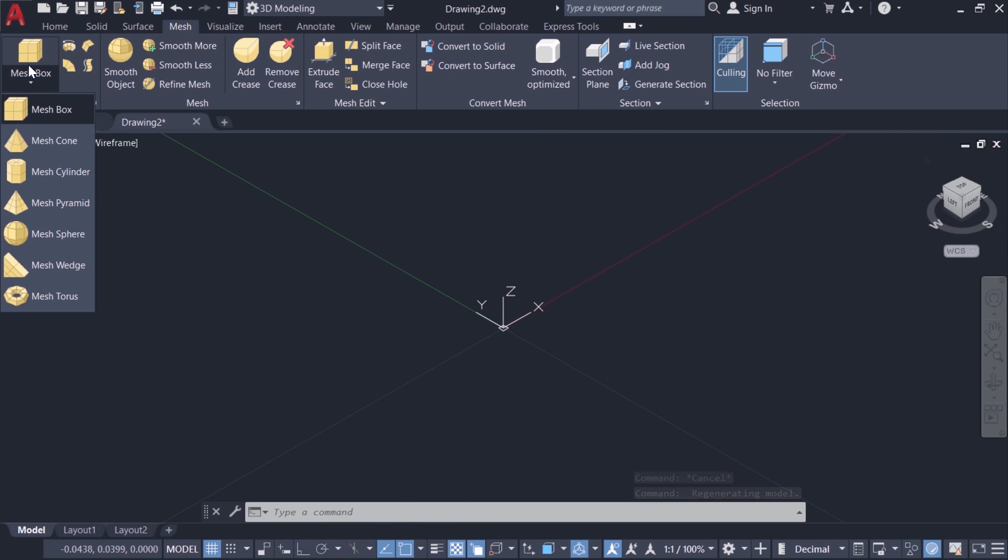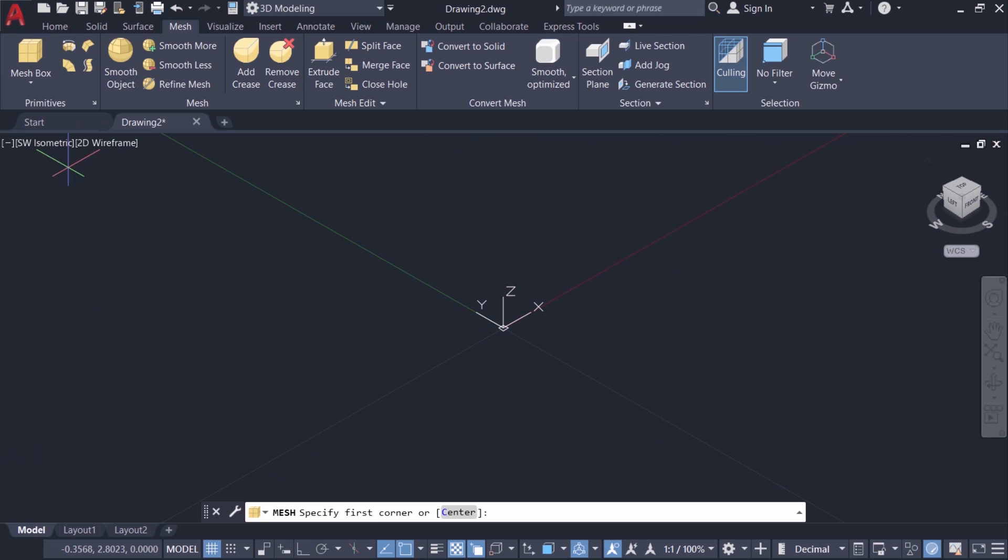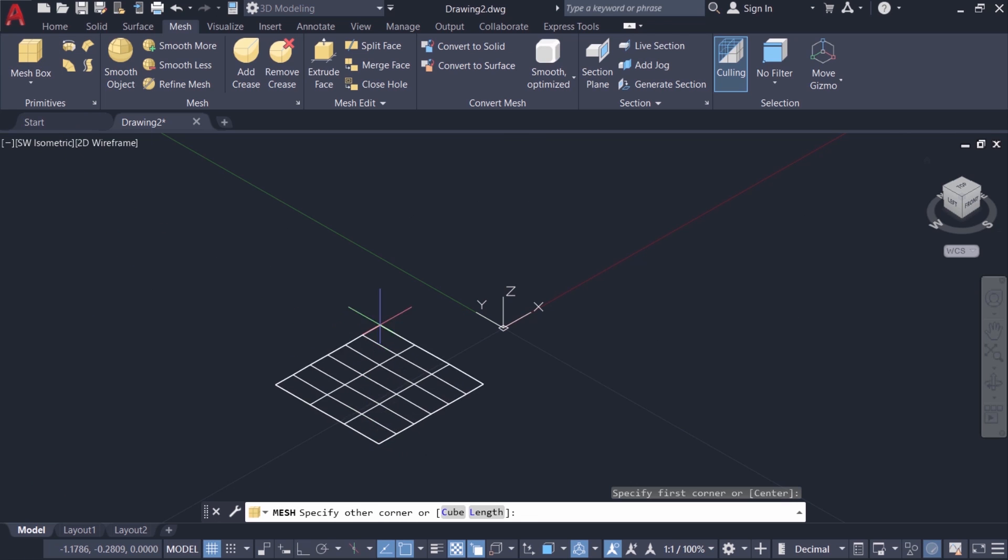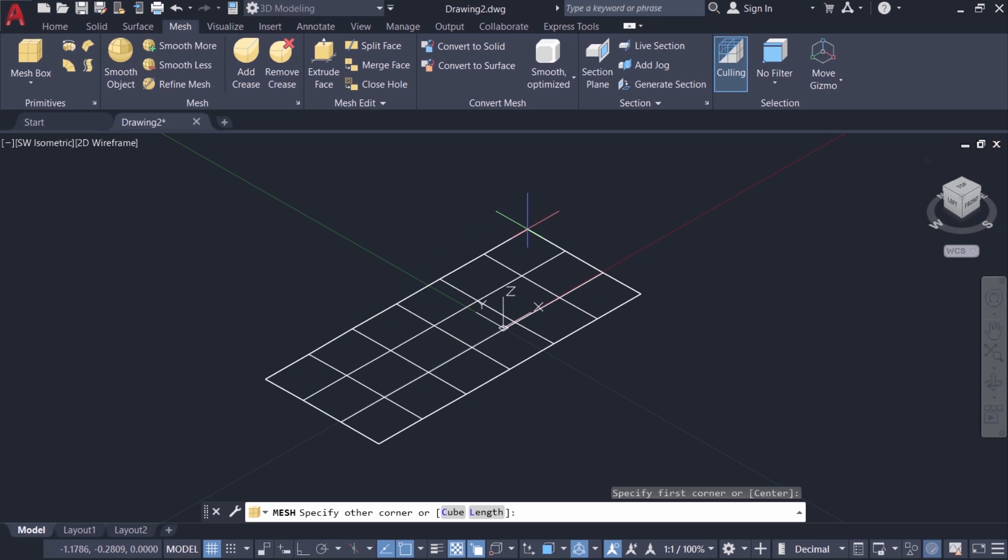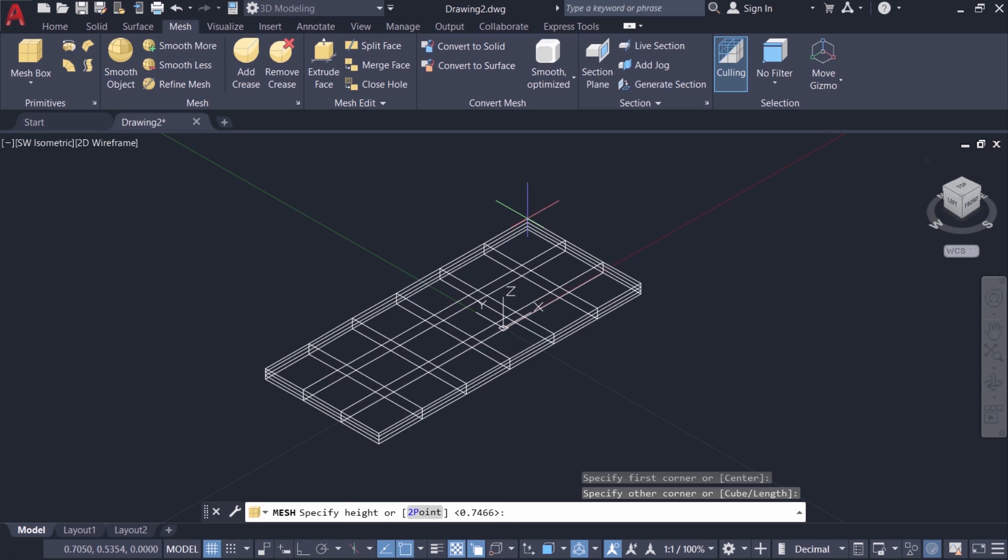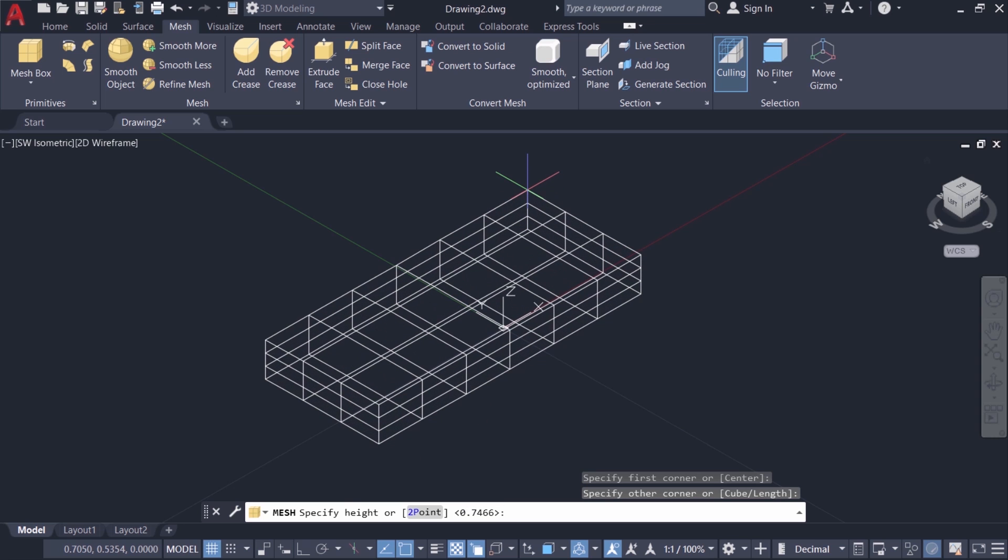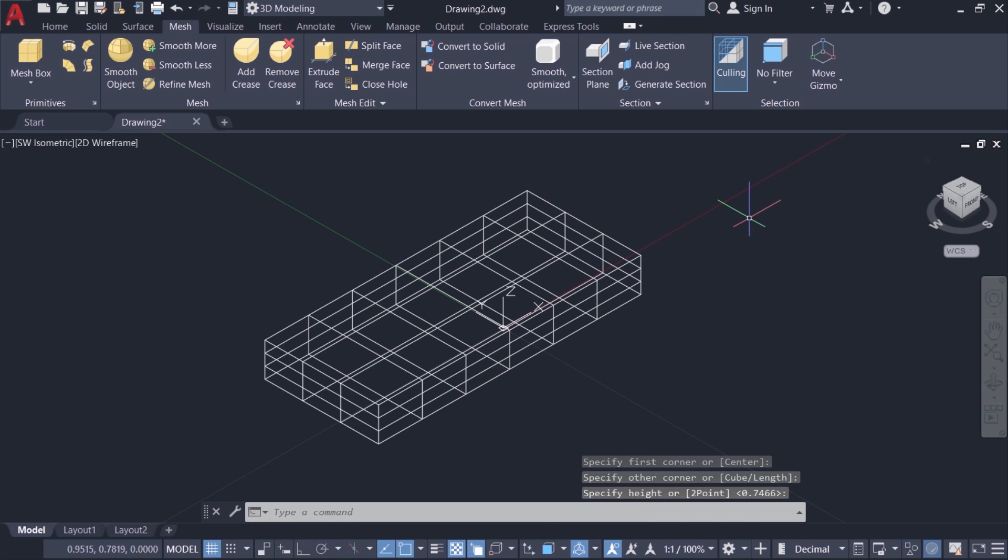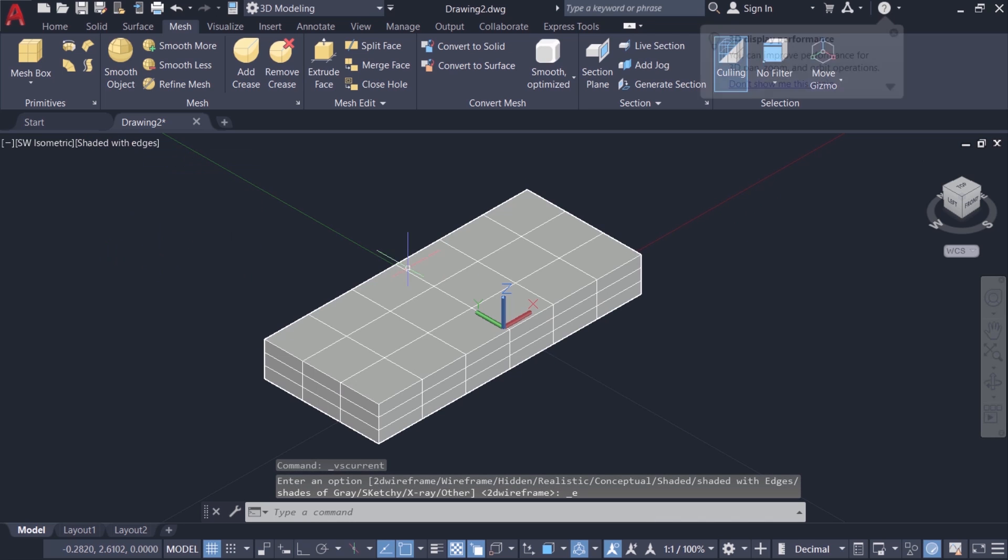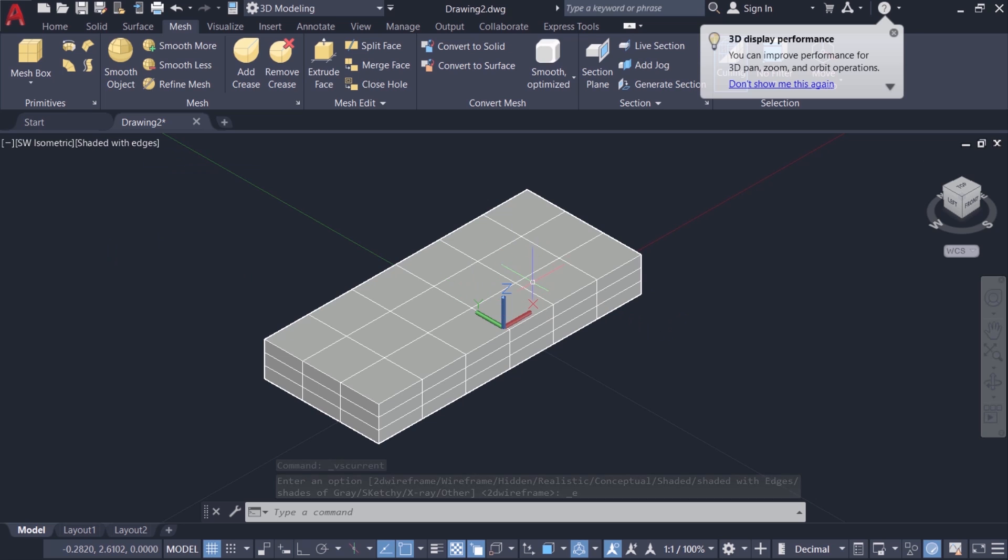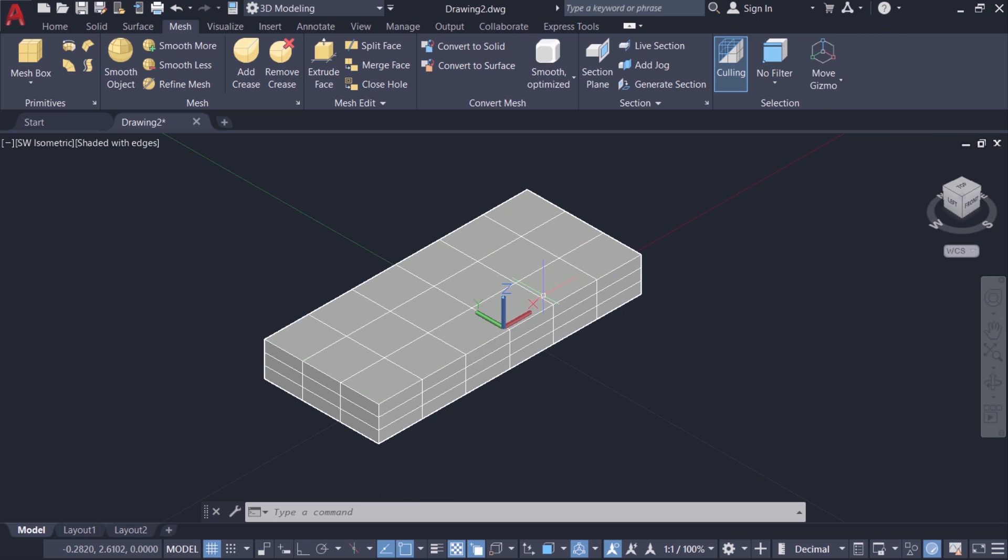Next I'll click on mesh box. I'll pick the first corner of the mesh box here and opposite corner somewhere over here and move the mouse in the upward direction to specify the height. Now I'll change the visual style to shaded with edges. Now you can see that even if this is a simple box it is made up of a number of faces.